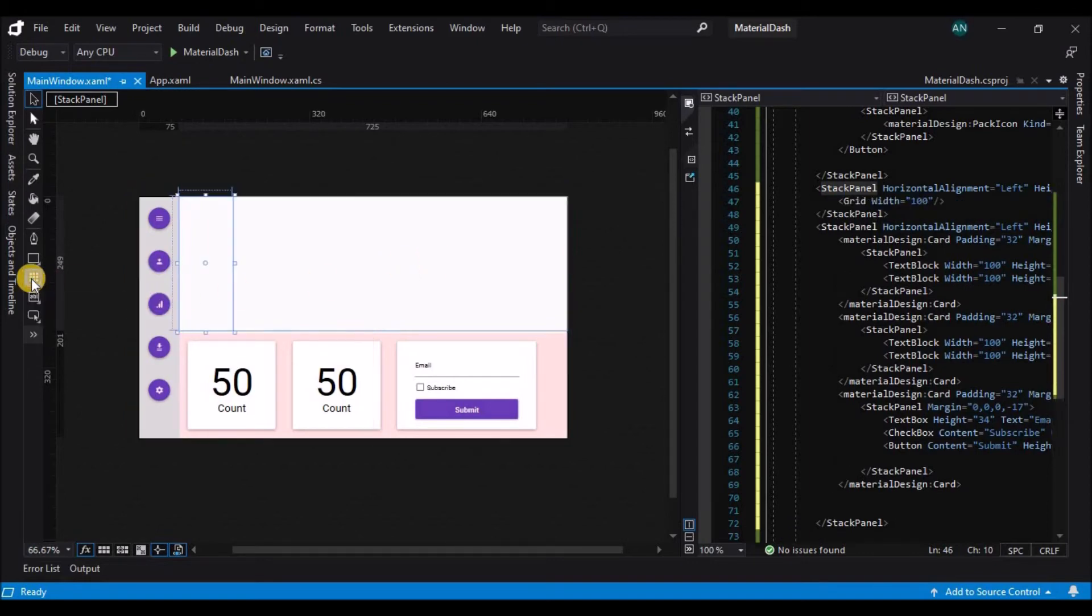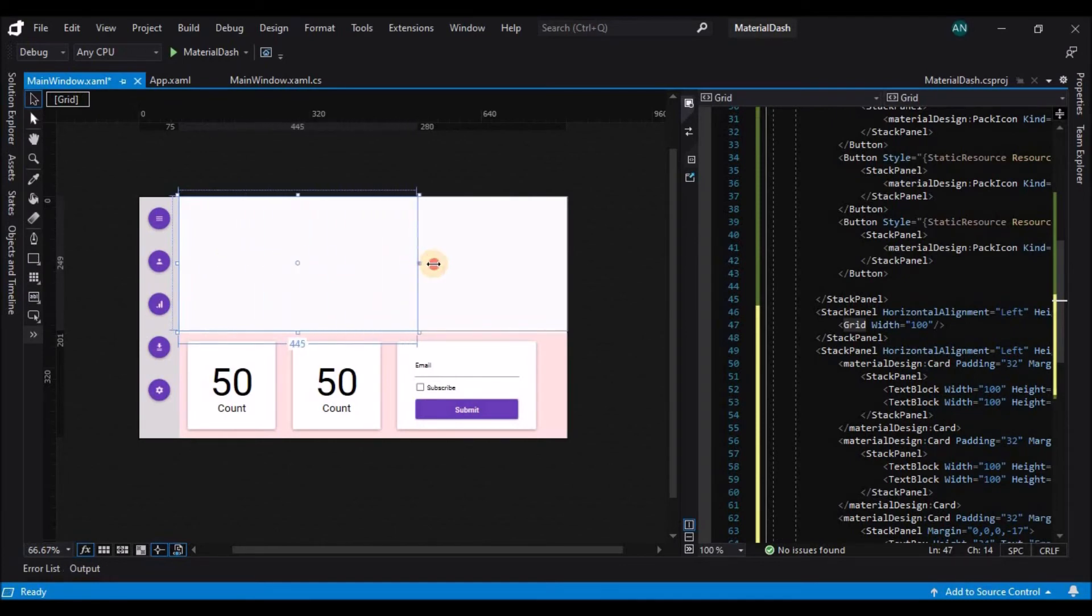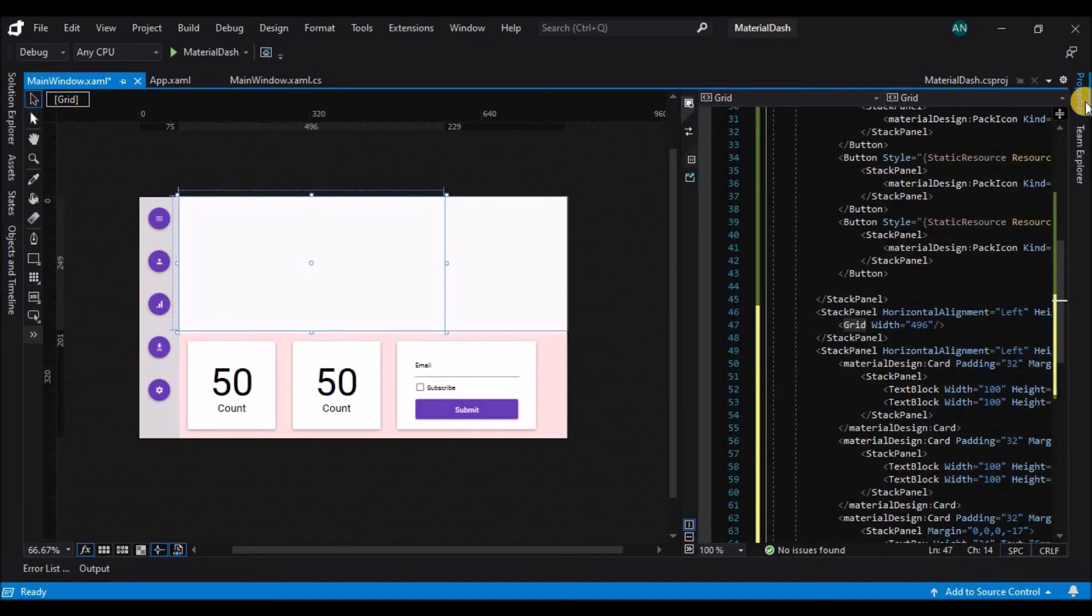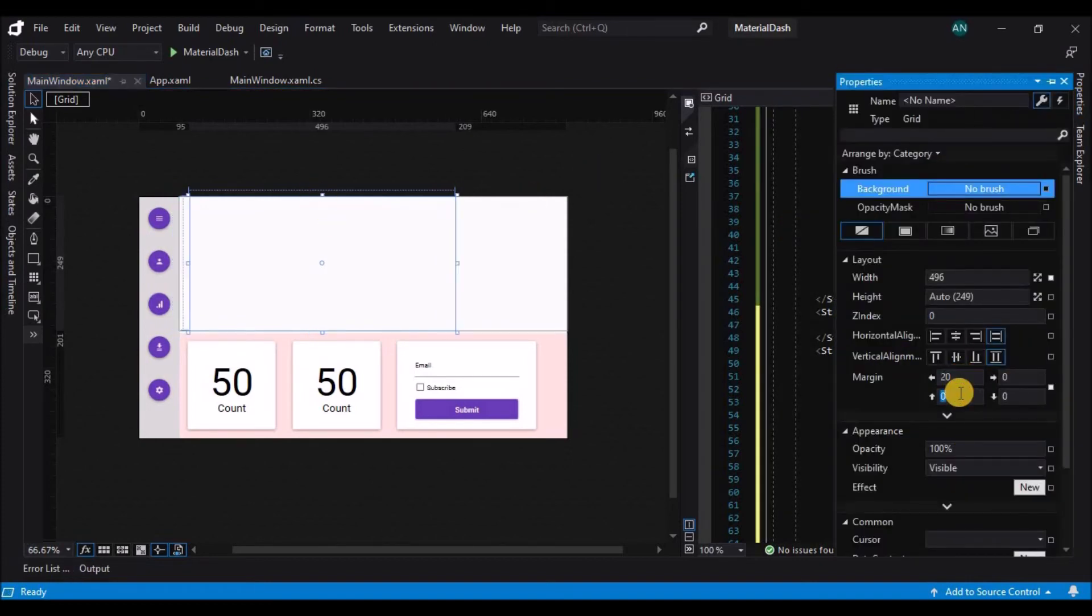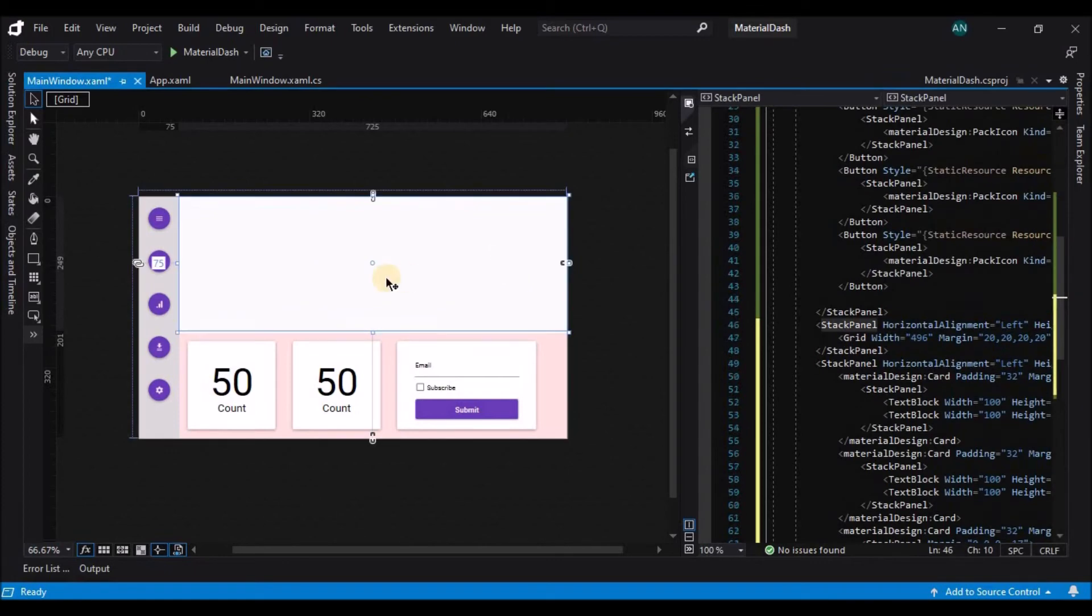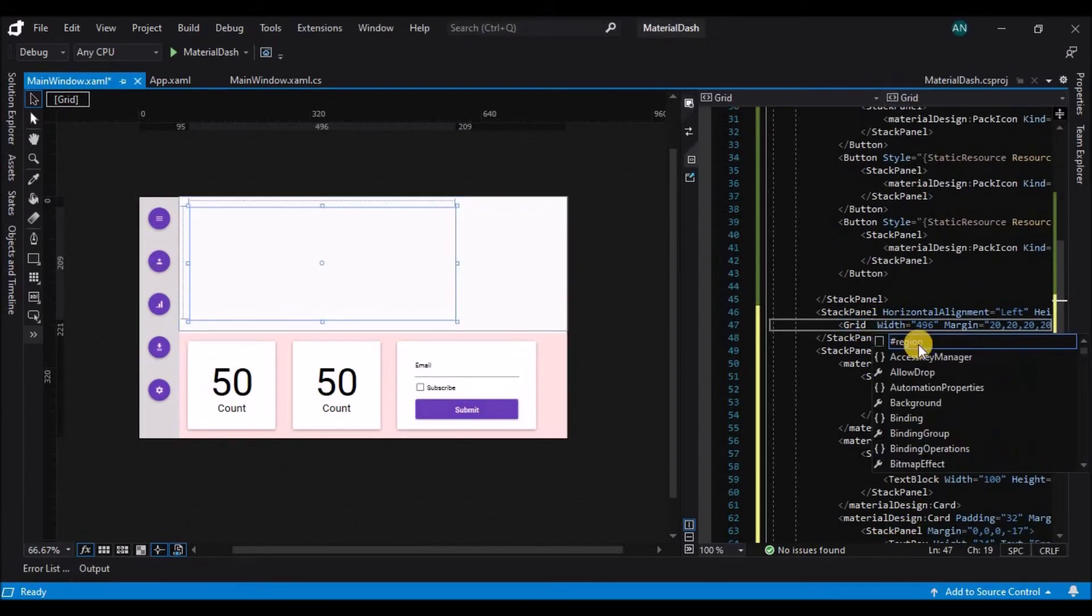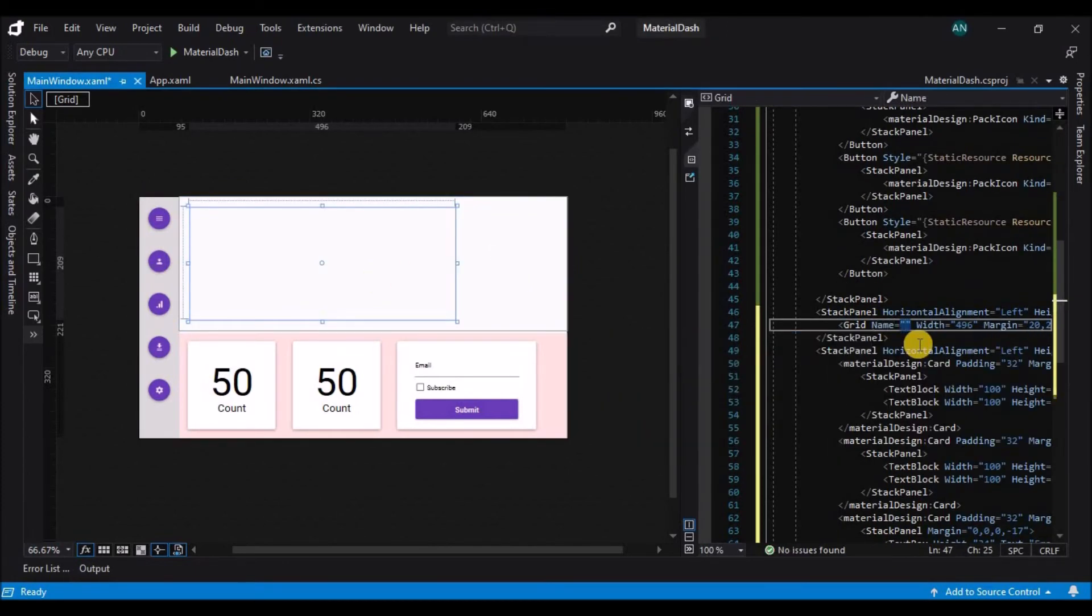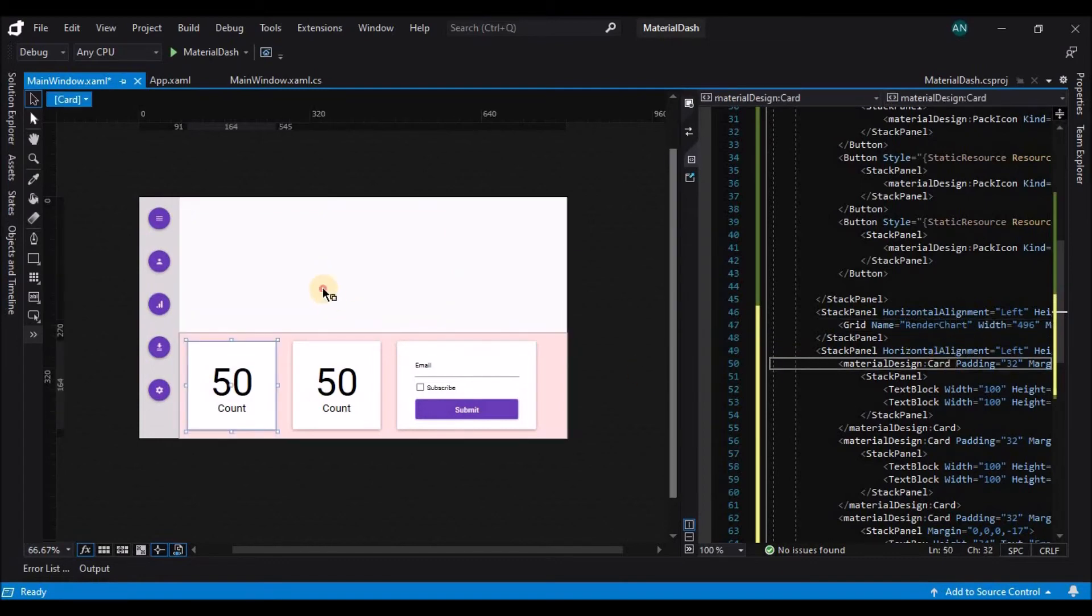So now we are done with the bottom stack panel so let's start with the top stack panel. So for that let's add a grid onto the stack panel and increase its width and let's set a margin of 20 on all sides.